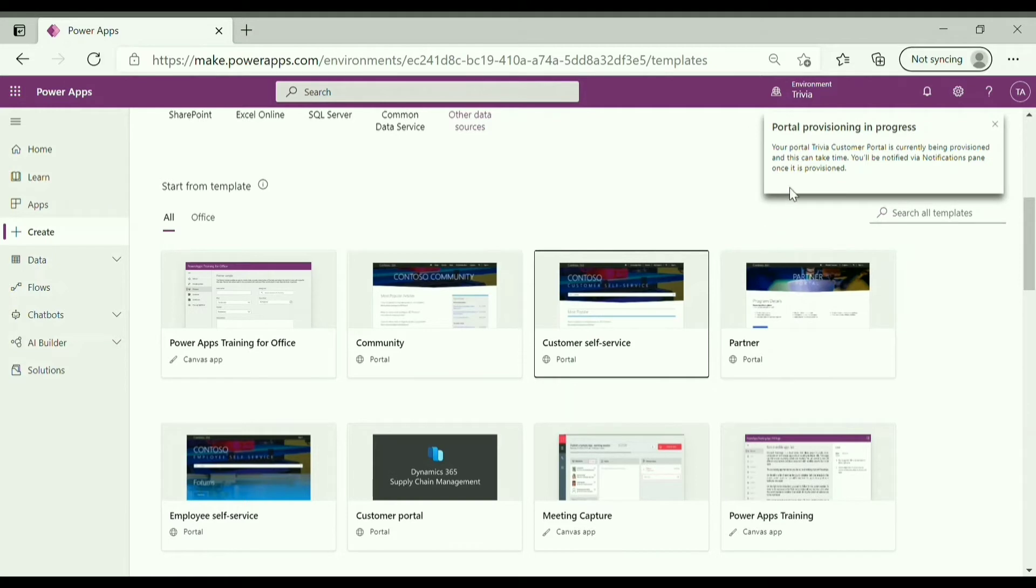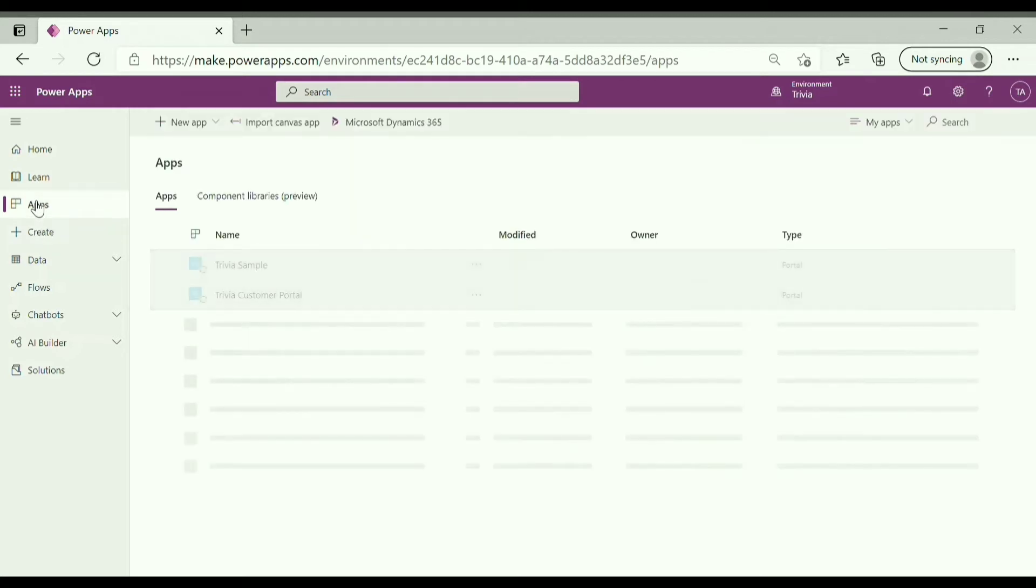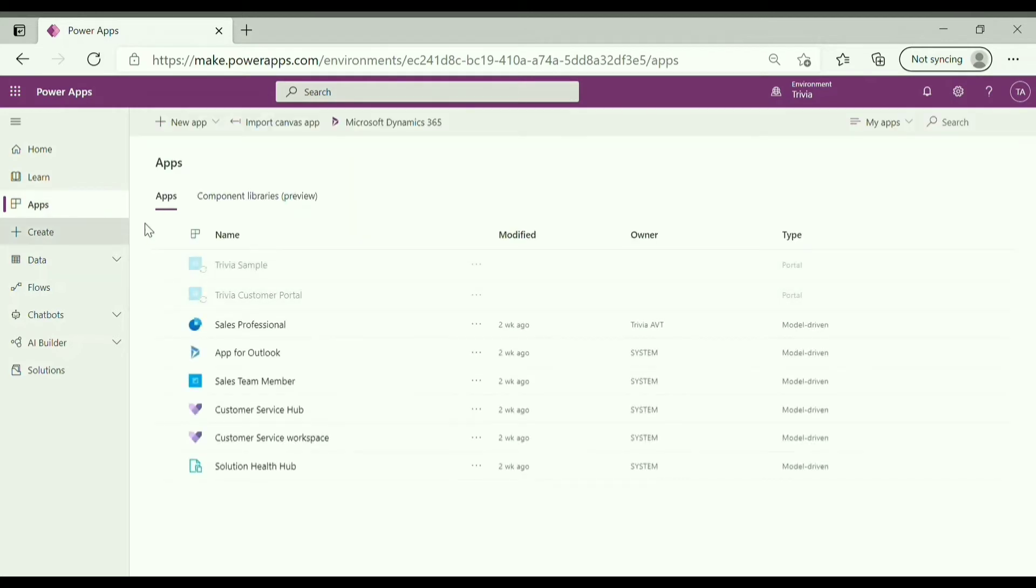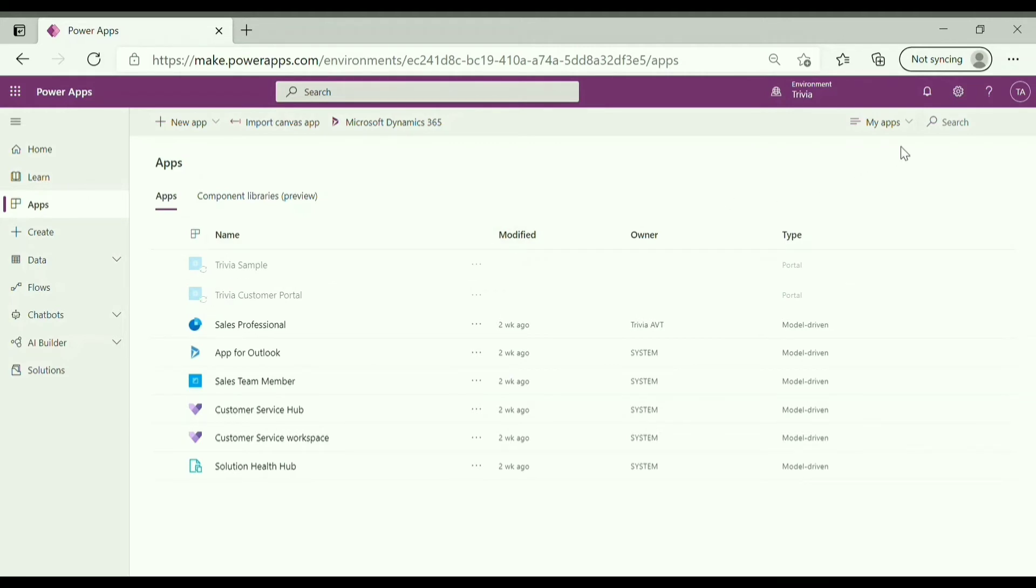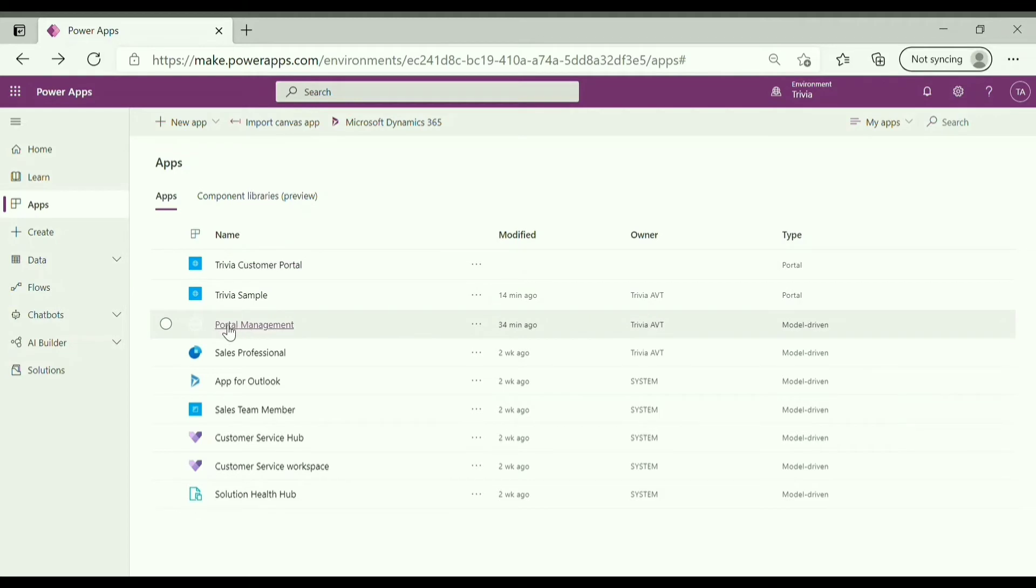So it will also take up to 20 to 25 minutes, we have to wait till then. Go to apps, over here you can see our two portals are getting configured in the background. So you can see now the portals have been configured successfully and one model driven app is also configured.